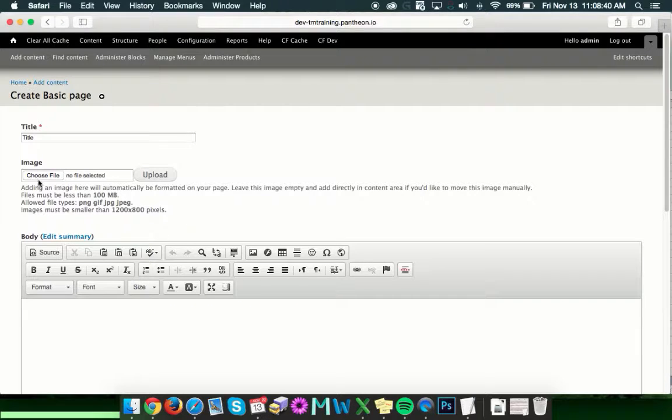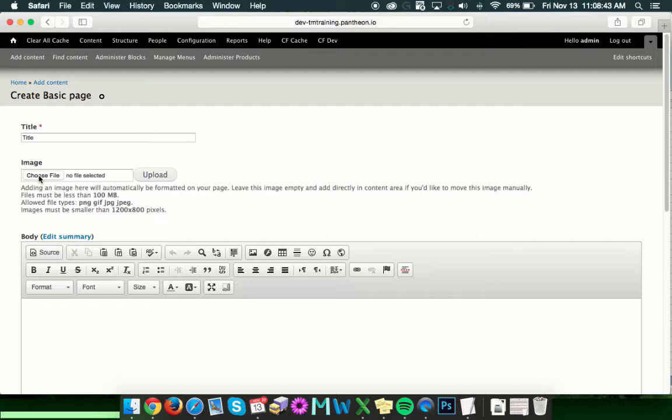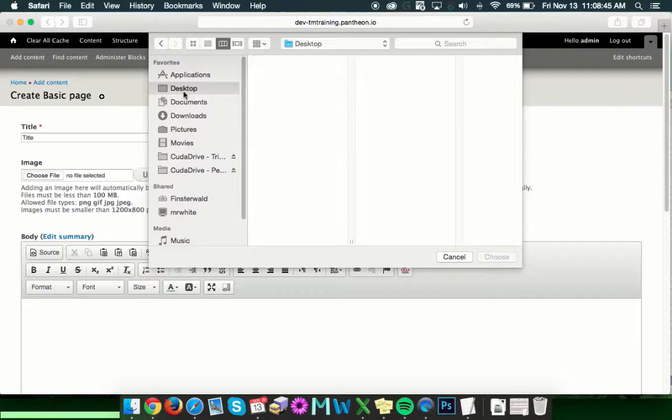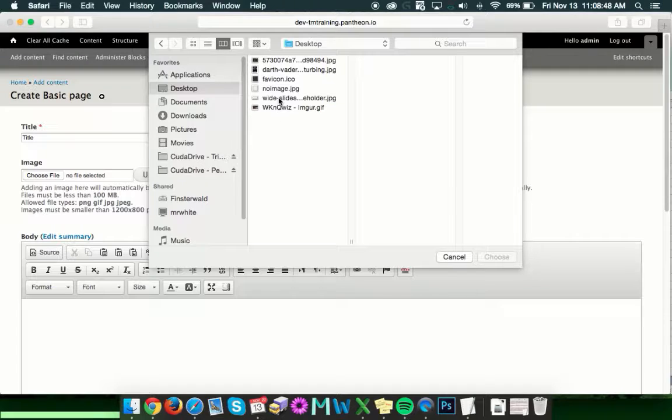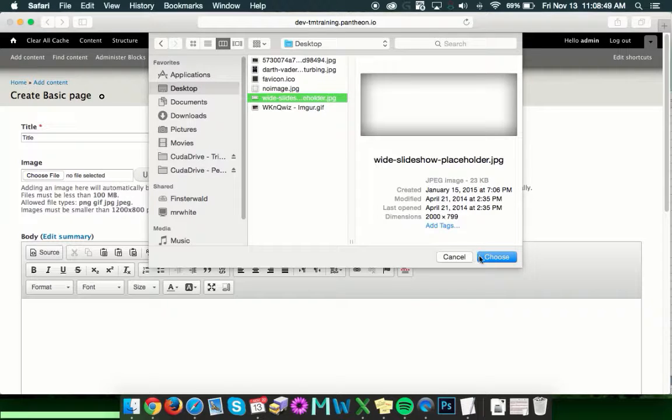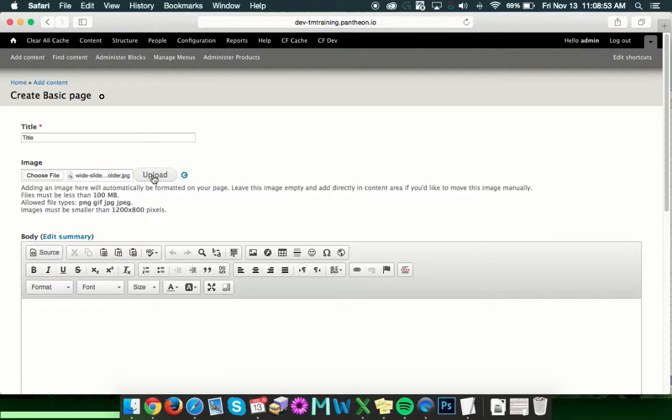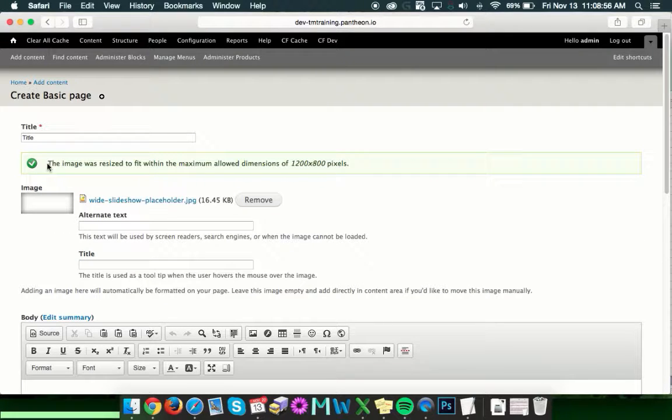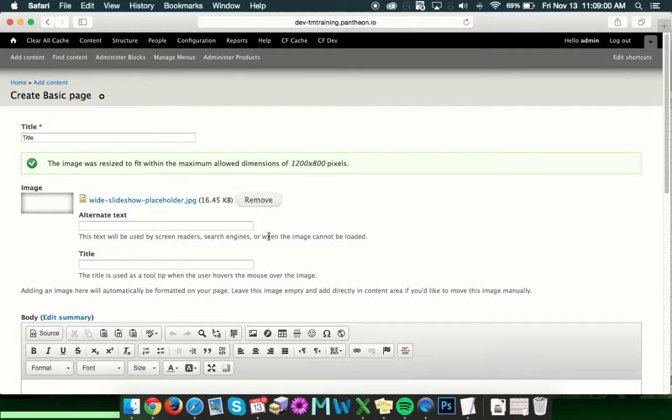In order to upload something there, go ahead and select Choose File. And then you can choose from images anywhere on your computer. In this case, we're going to select this here, and then we're going to click Upload.